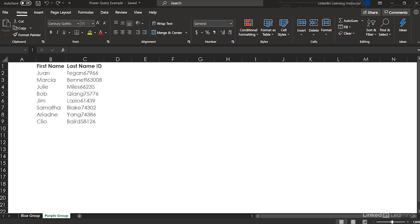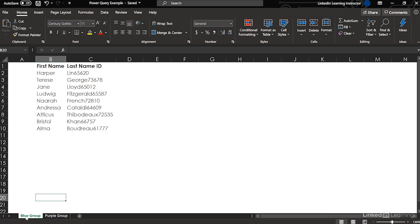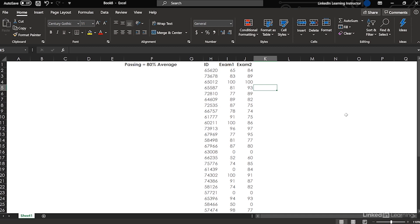Here I have a workbook that has a first name, last name, and ID. The ID is stuck on to the last name — so Tegan67966. That's the purple group, and then here's the blue group — same thing going on. What we want to know is if they passed two exams that they had to take. Here's a list of the exam results by ID for everybody who took these two exams.